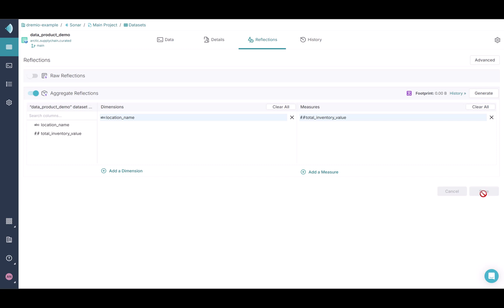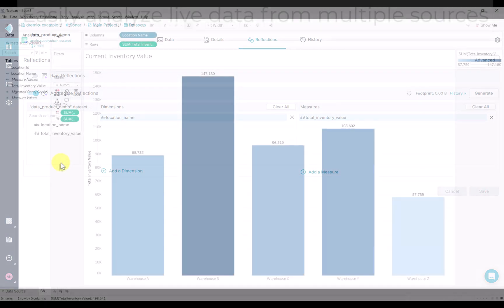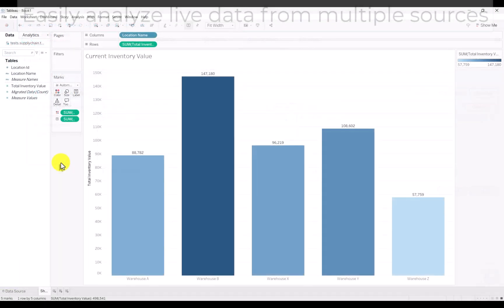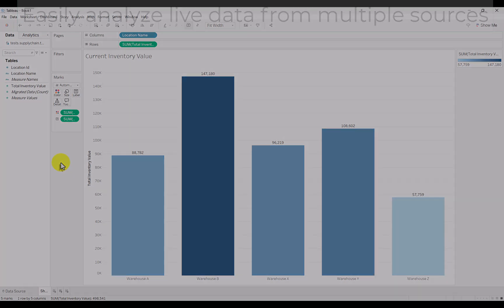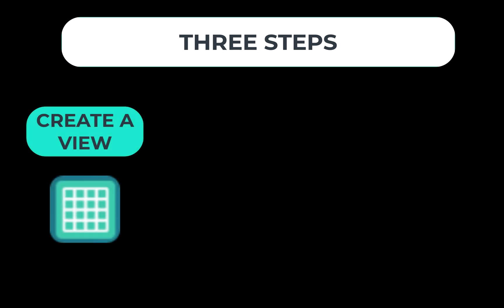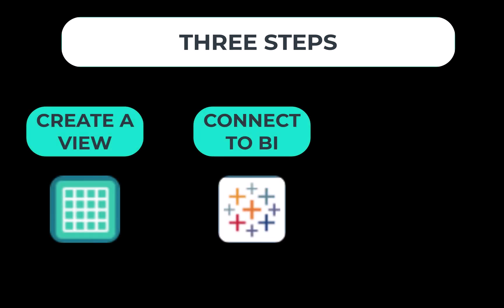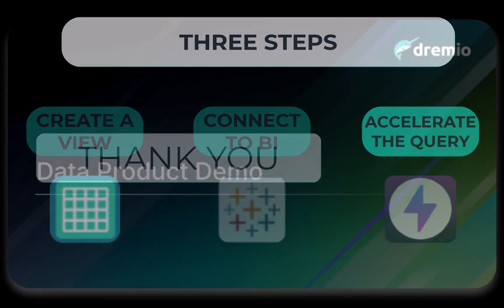With the reflections created, we'll go back to our visualization, which loads instantly. With reflection recommendations and observability, we've reduced the number of steps needed to create and manage reflections. With only a few clicks, you can have consistent, accelerated performance across the tools and applications that you use to enable self-serve analytics within your organization. And just like that, we've created a production-level view, shared it, connected it to a BI tool, and accelerated it.